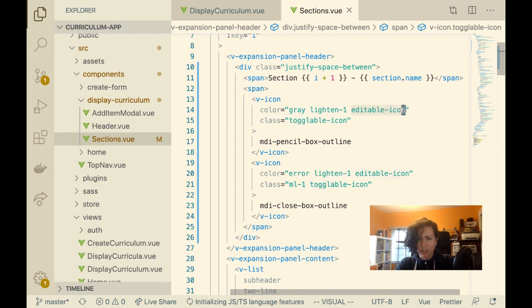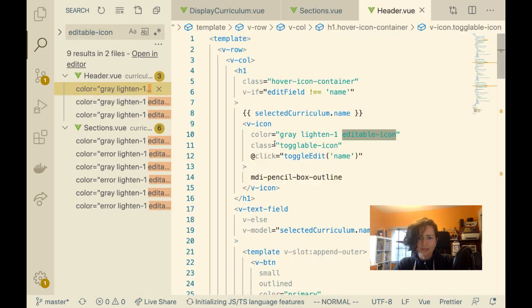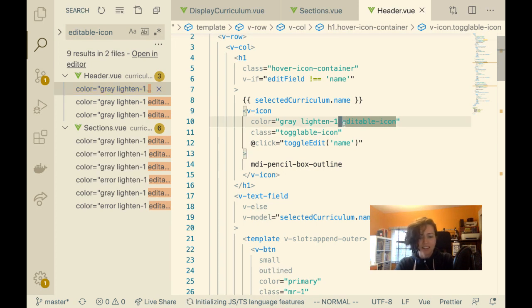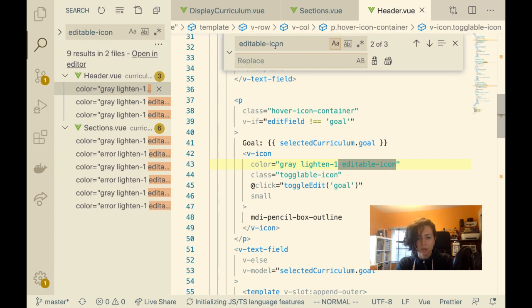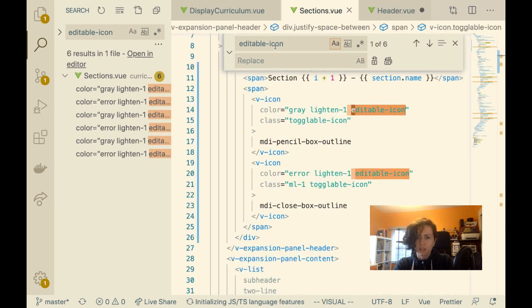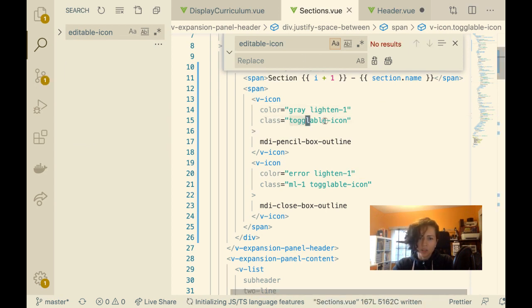Oh — 'editable icon' class. Why is this here? 'Editable icon' — that's a mistake. I'm going to find and replace and get rid of all of those. I cleaned that up. Now I need to find where I'm styling this toggleable icon. I have toggleable icon as display none, and then on hover of the icon container, the icon shows. I need to give the section header that class.